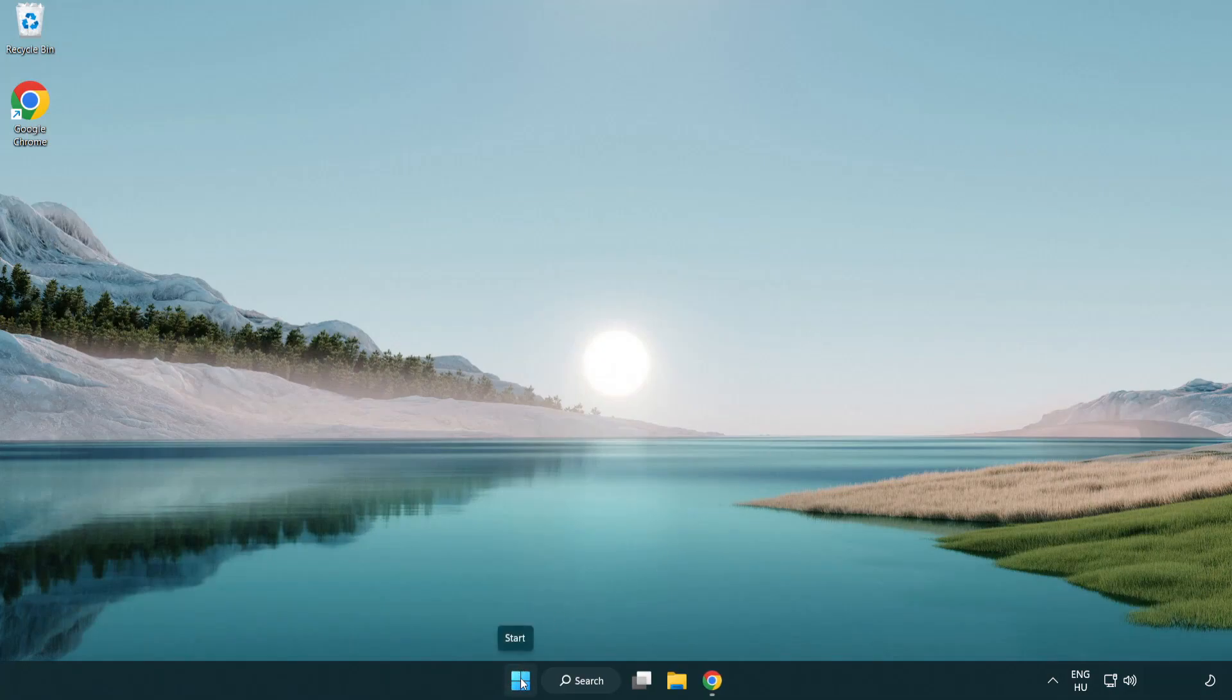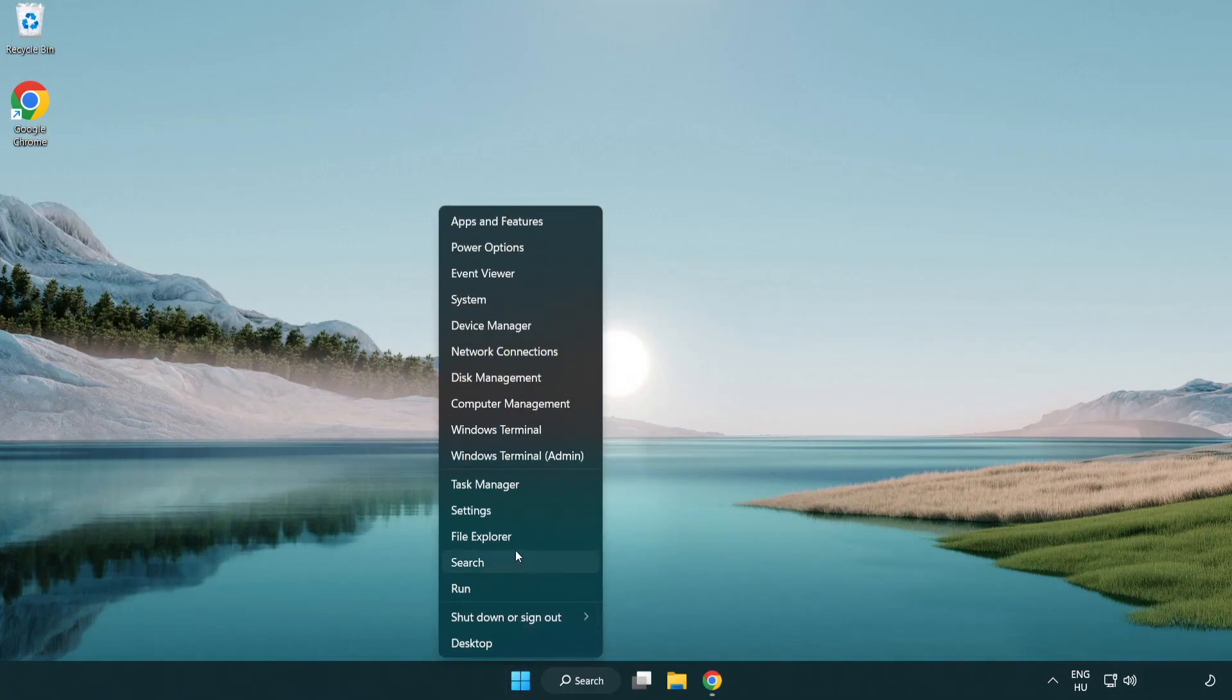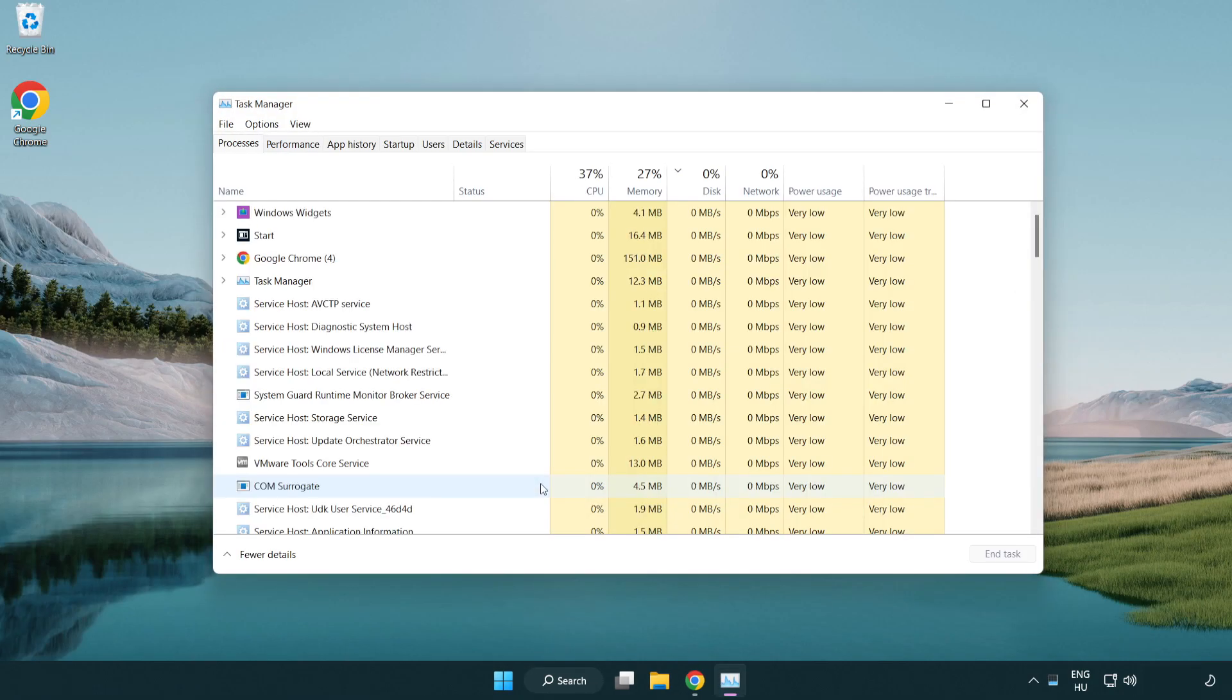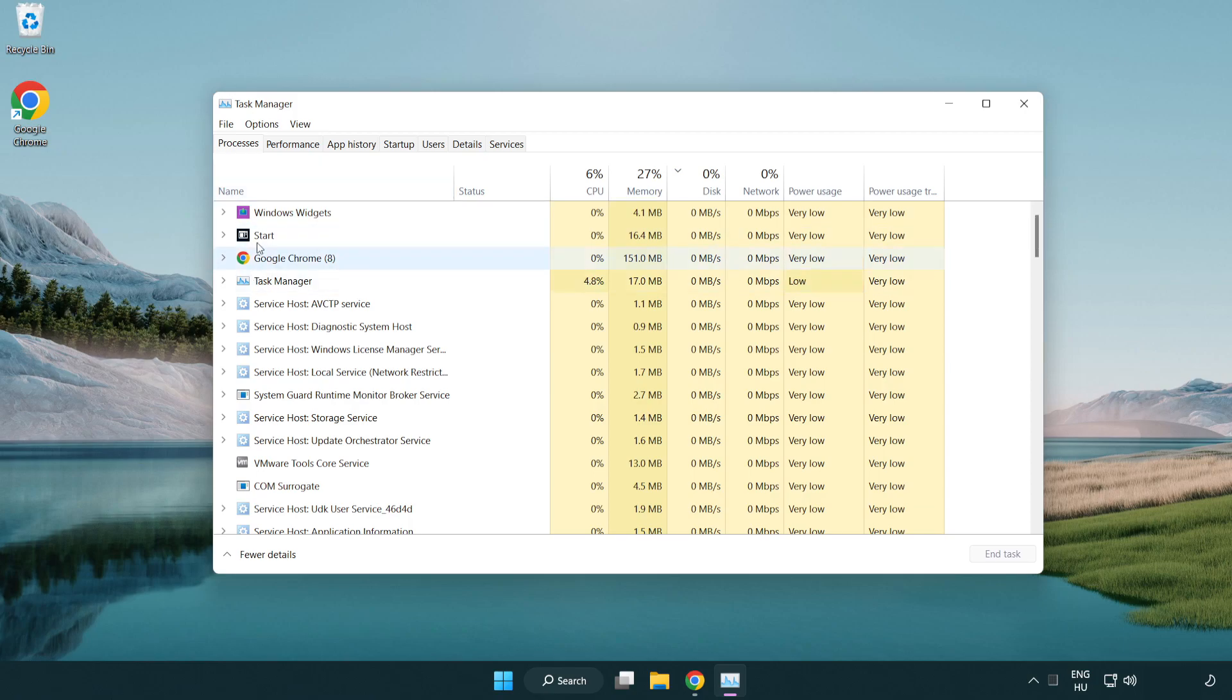Right-click the start menu. Open task manager. Close unused applications.